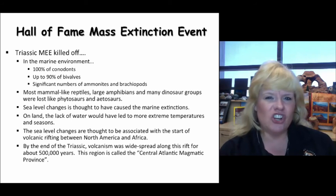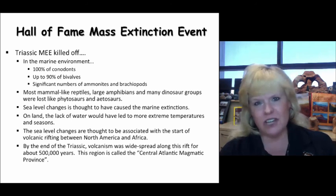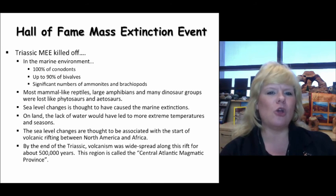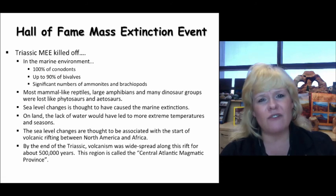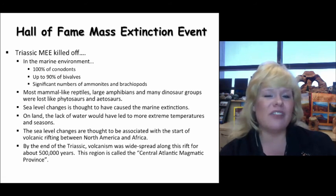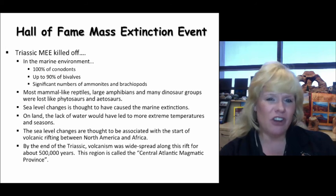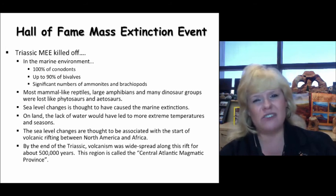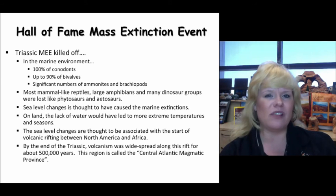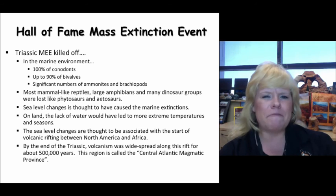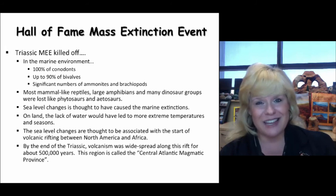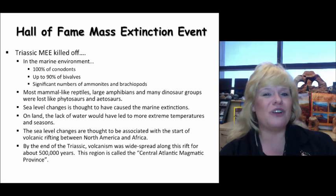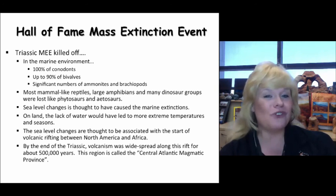We've reached the fourth mass extinction Hall of Fame event. Things that went fully extinct during the Triassic include, in the marine department, conodonts — those small tooth structures from eel-like animals that were very useful for biostratigraphy. We would also have a near loss of up to 90% of bivalves and a serious hit on cephalopods like ammonites and belemnites, plus declining numbers of brachiopods. We'll see recovery of cephalopods, bivalves, and echinoids throughout the remainder of the Mesozoic.